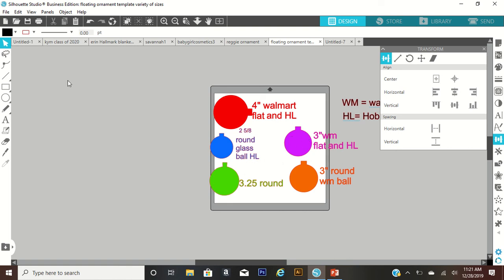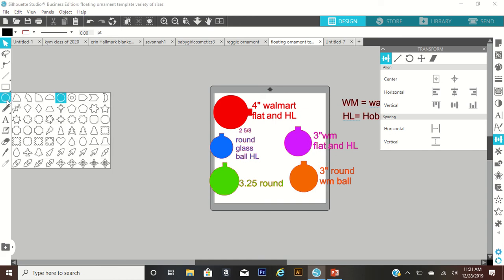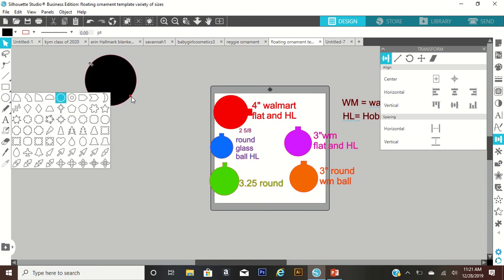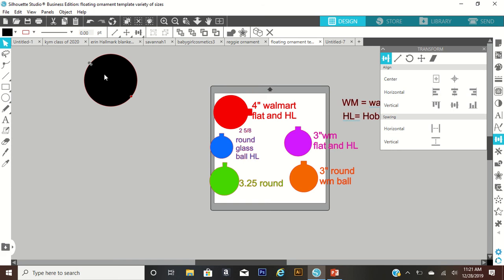You can use either one, just adjust your size accordingly. If you know the size of your ornament, it's easy to make your template because you just want your template to be a little bit smaller. I'm going to do the template for the three inch ornaments. The first thing I want to do is create a circle like this.